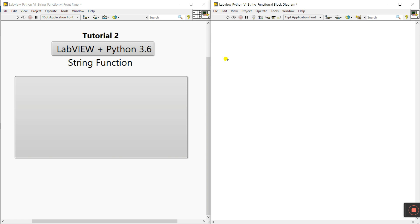Hello friends, my name is Pradeep Umar. Let's start tutorial number 2 about LabVIEW plus Python. This tutorial is about the string function.